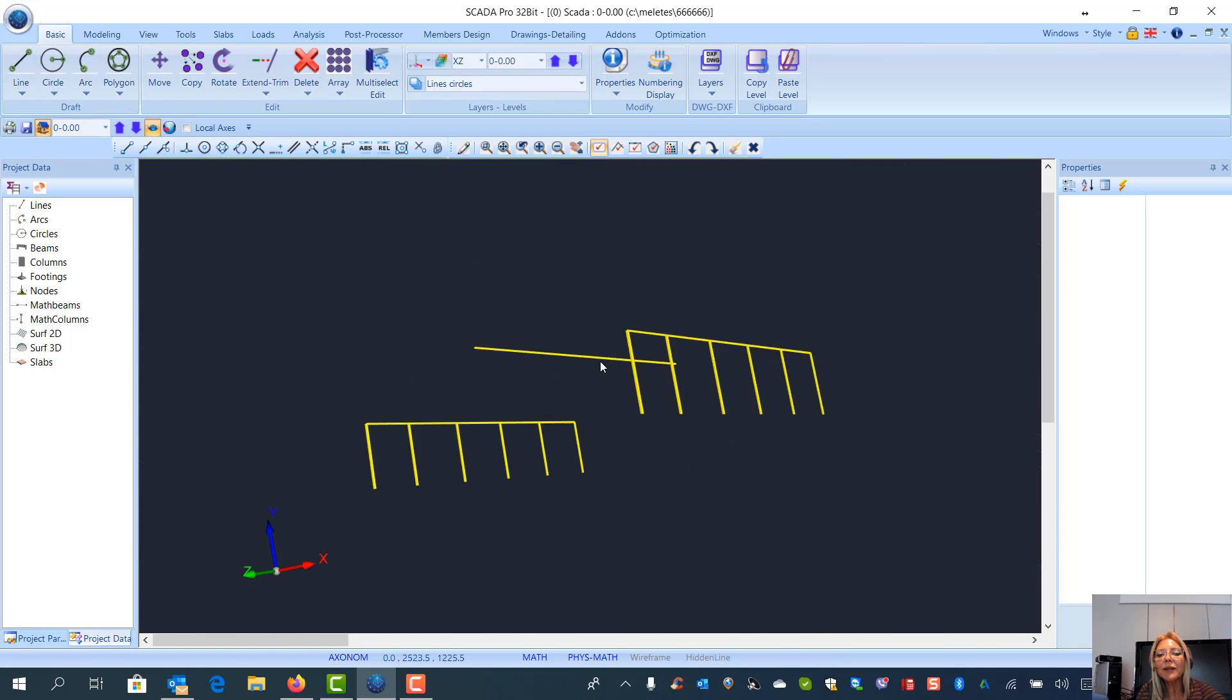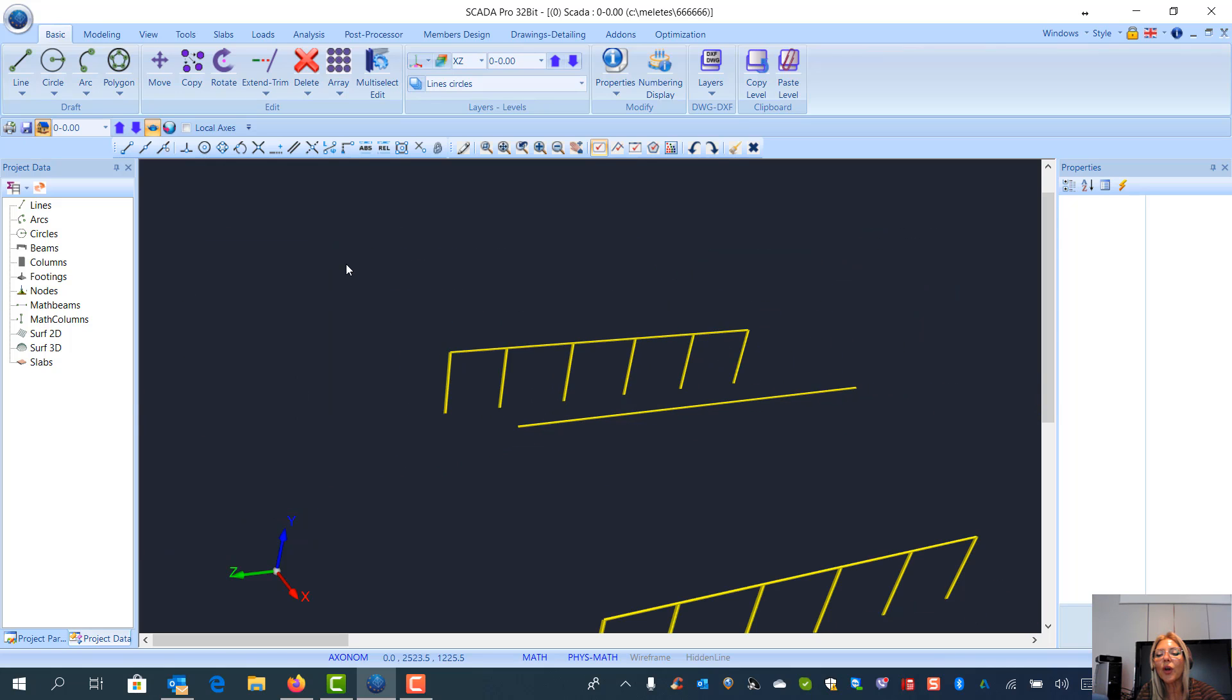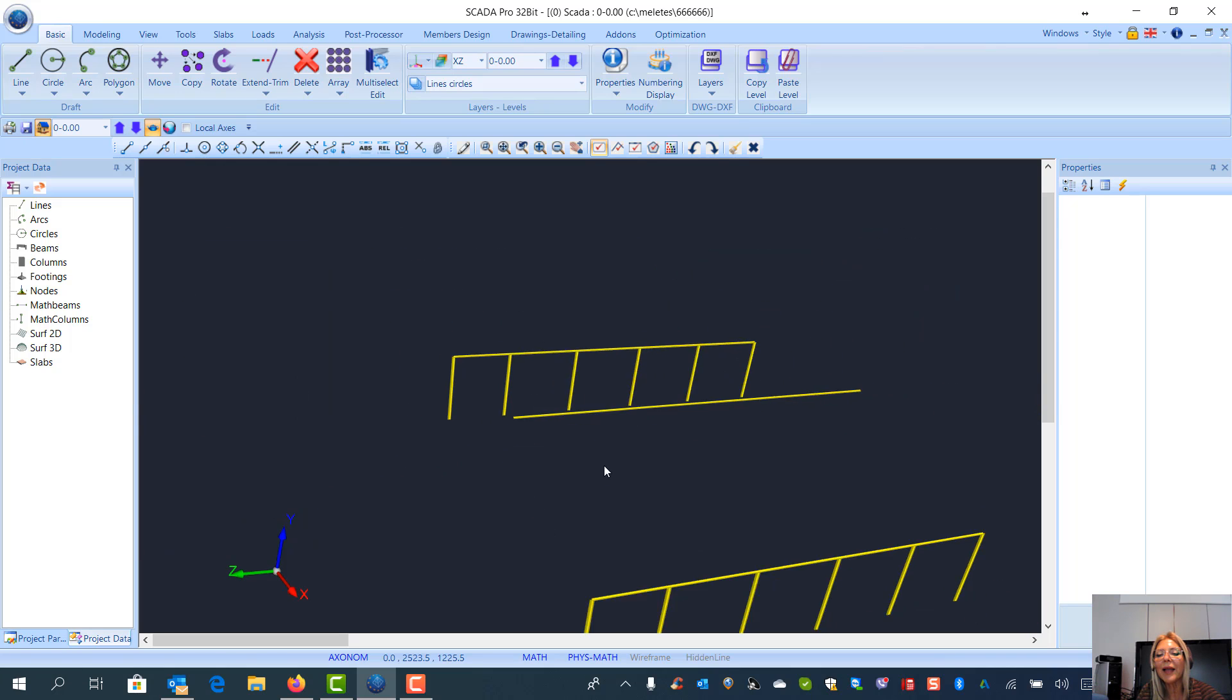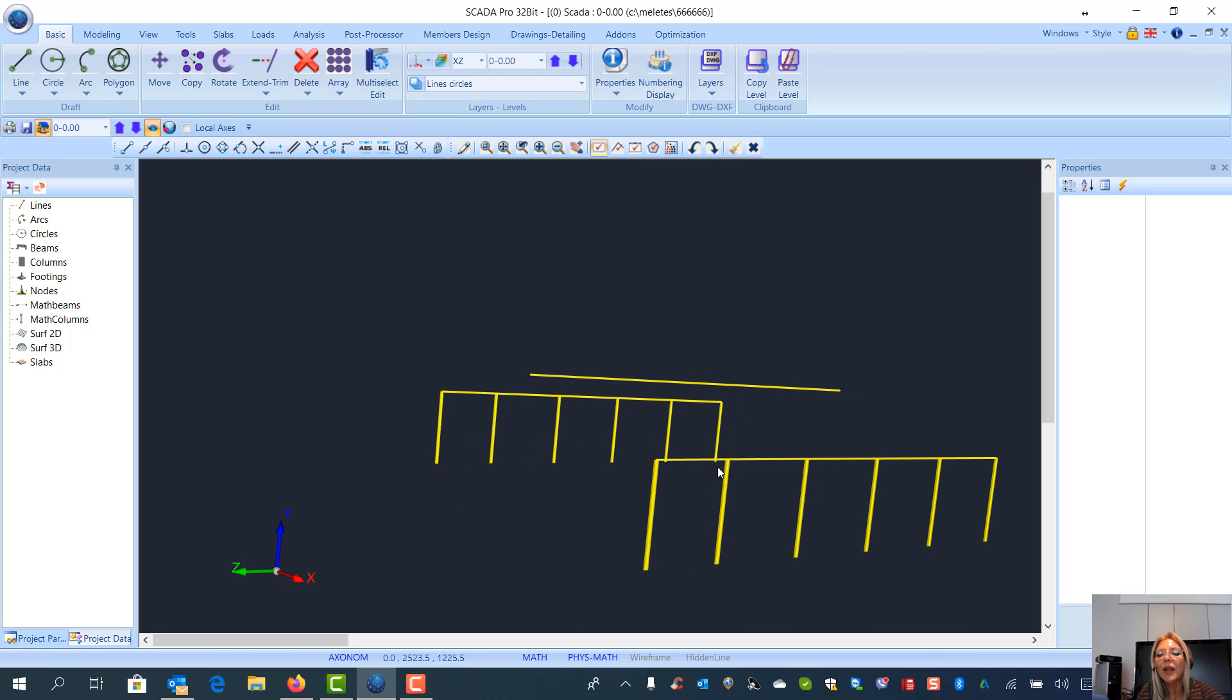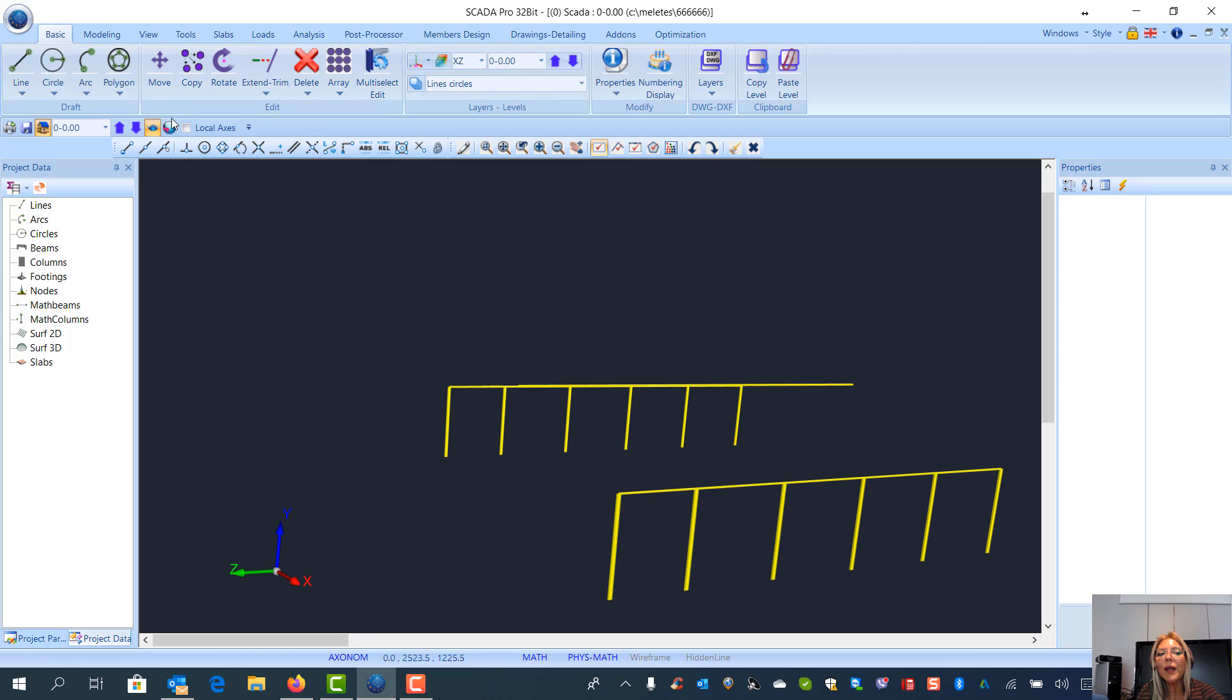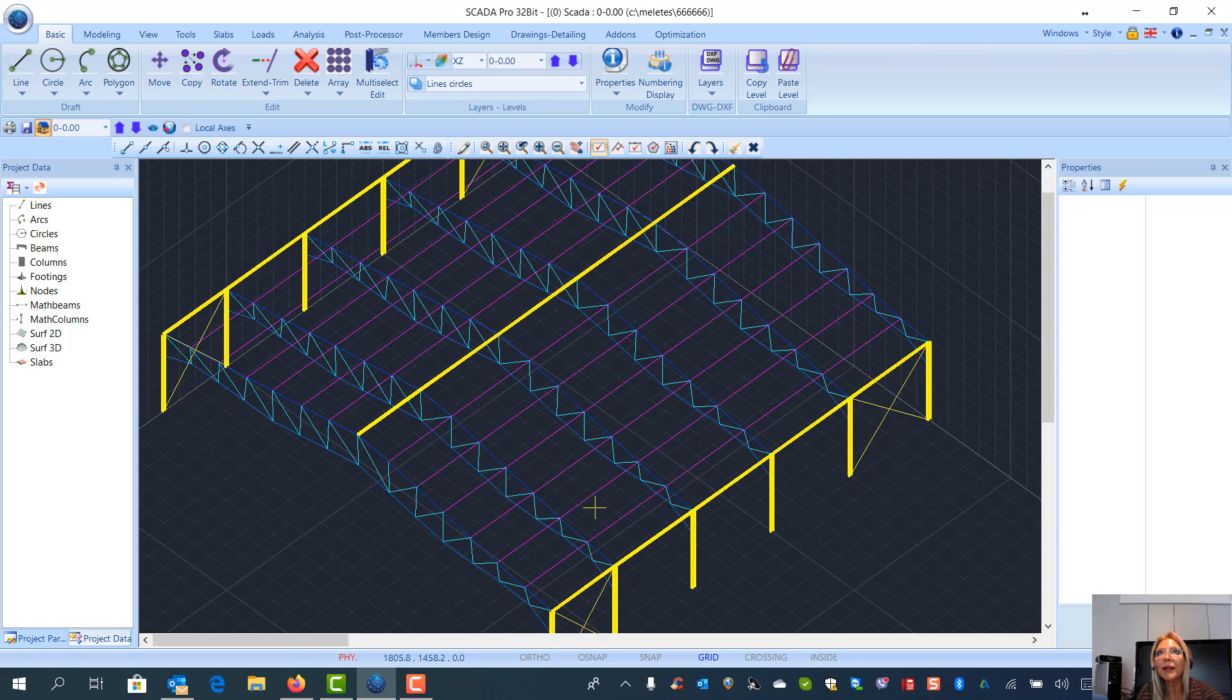So in this way, I can go on and finish my entire model in a few minutes.